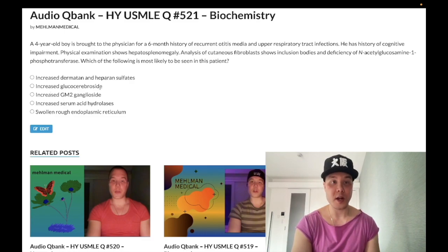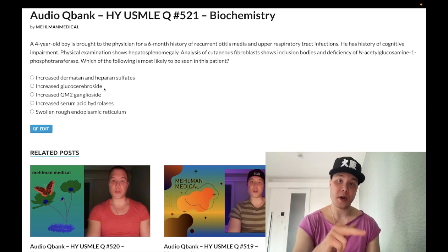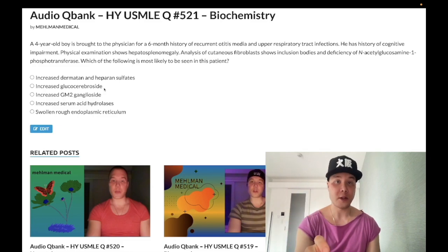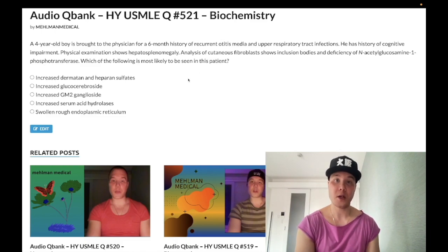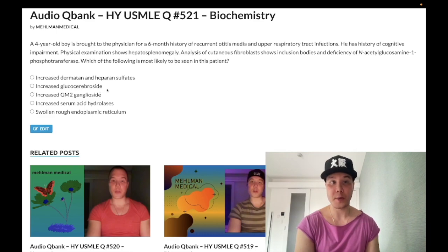Choice B: increased glucocerebrosides — wrong answer. This refers to Gaucher disease, an important lysosomal storage disease. If you get a long paragraph on the USMLE related to a lysosomal storage disease and they mention bone problems like avascular necrosis of the femoral head, or crumpled/wrinkled paper macrophages, that refers to Gaucher disease — deficiency of glucocerebrosidase.